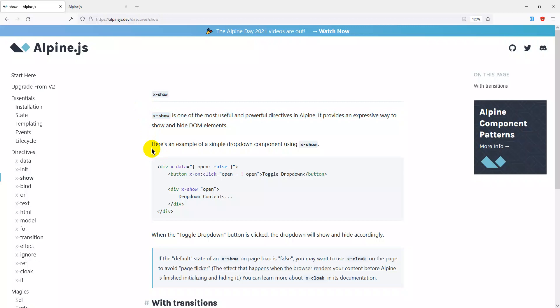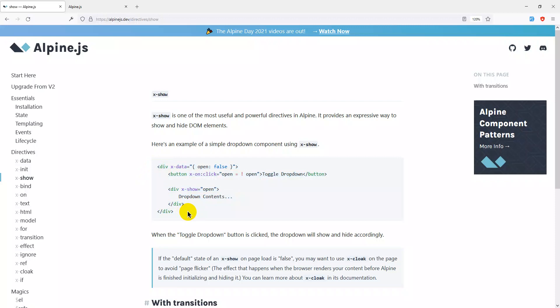DOM elements — DOM stands for Document Object Model. It provides a way to represent and interact with your HTML document structure.